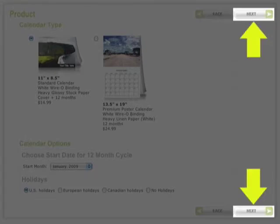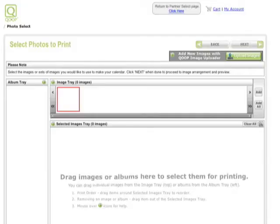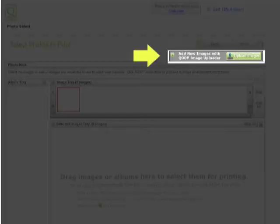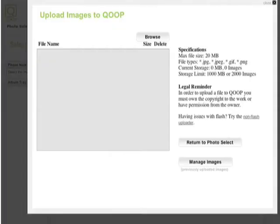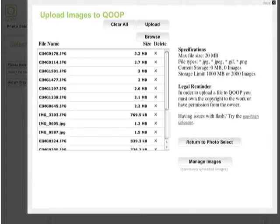Here on the photo select screen, we don't have any images saved to Cube yet, so we'll click on the button for the Cube uploader. Click on Browse and locate the files to upload. Click on the Upload button and close the window when you are done uploading.